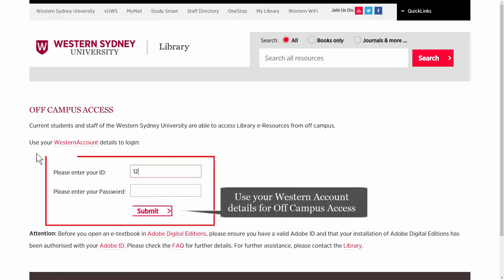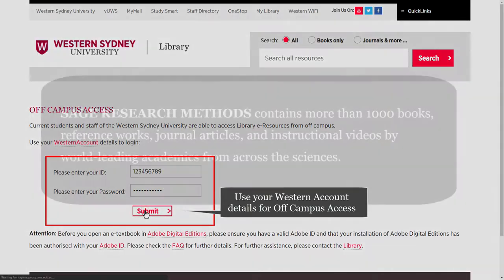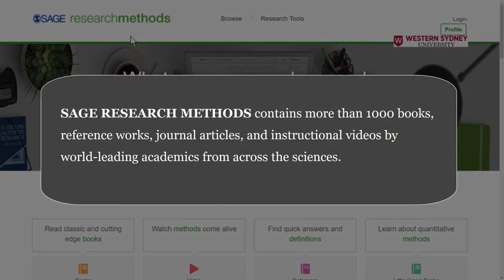If you're off campus, you may need to log in with your Western account details. SAGE Research Methods contains more than a thousand books, reference works, journal articles, and instructional videos by world-leading academics from across the sciences.